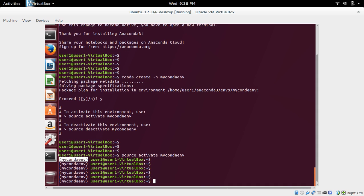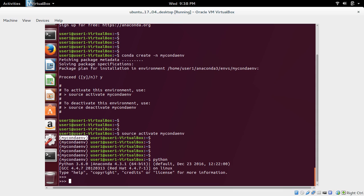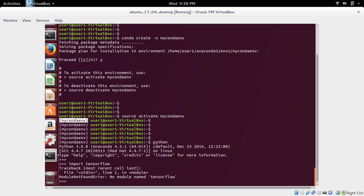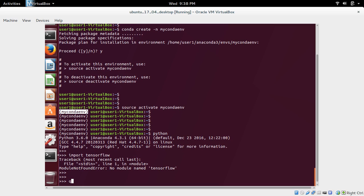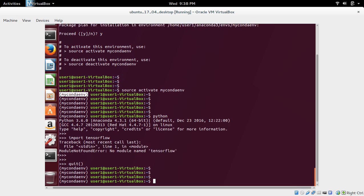Now here let me type python. I am in the python interactive shell. So here let me try to import tensorflow. It says no module named tensorflow because I haven't installed tensorflow module, so I need to install it.